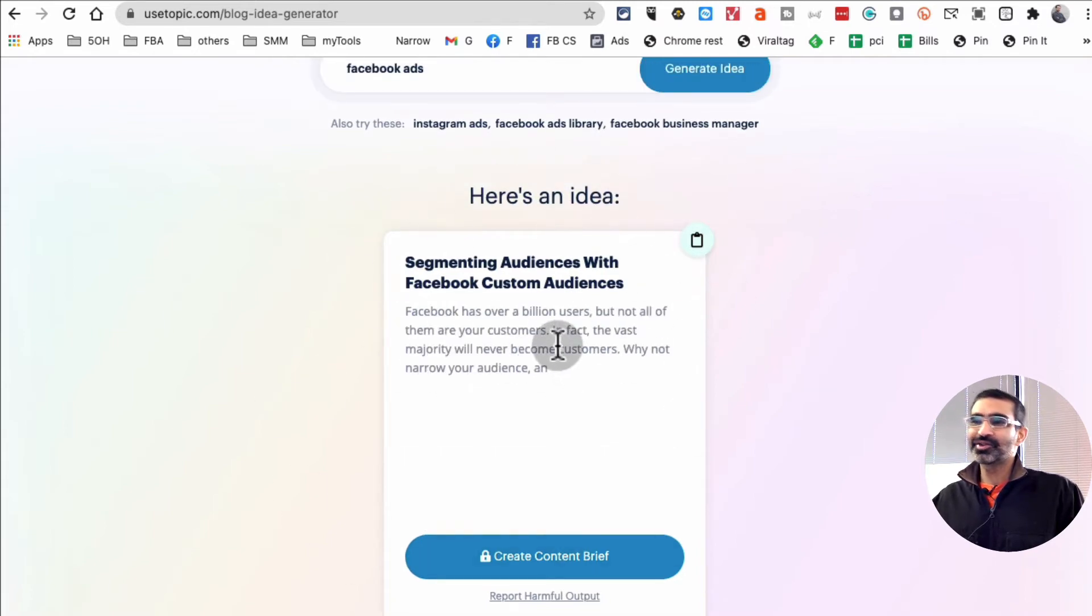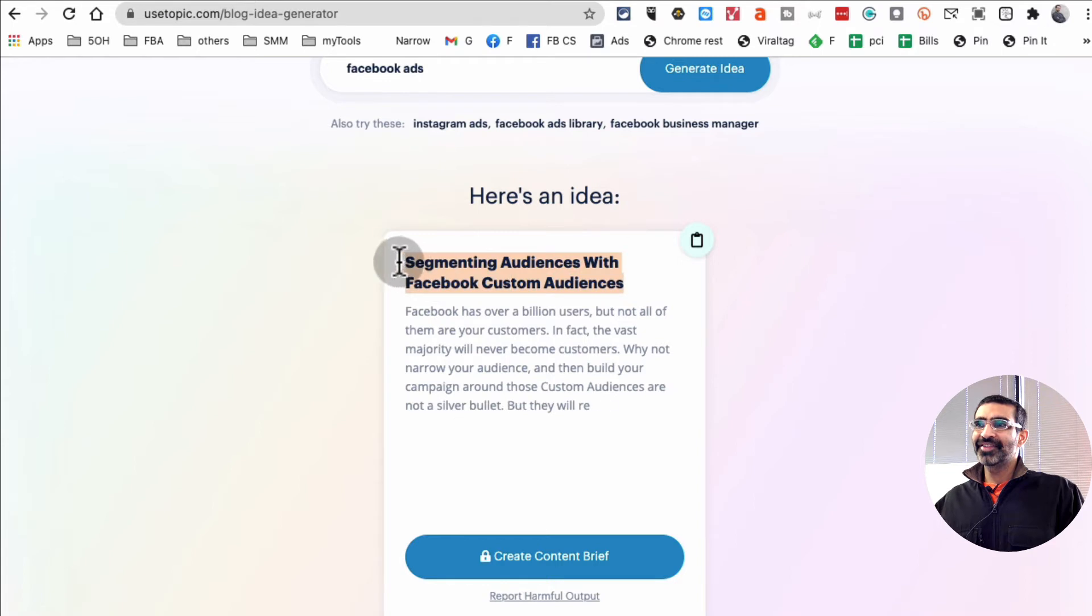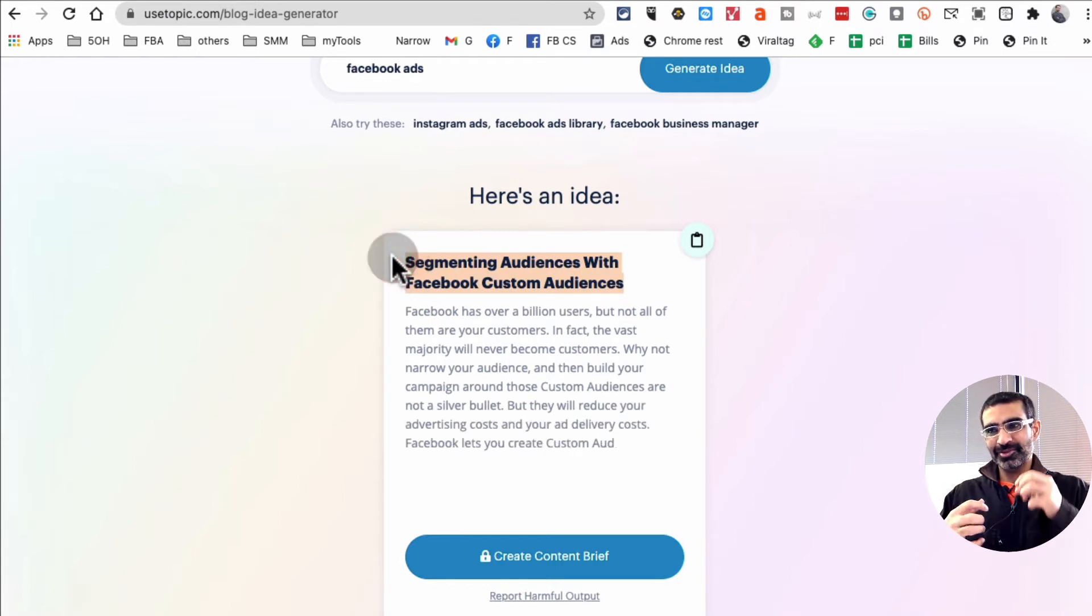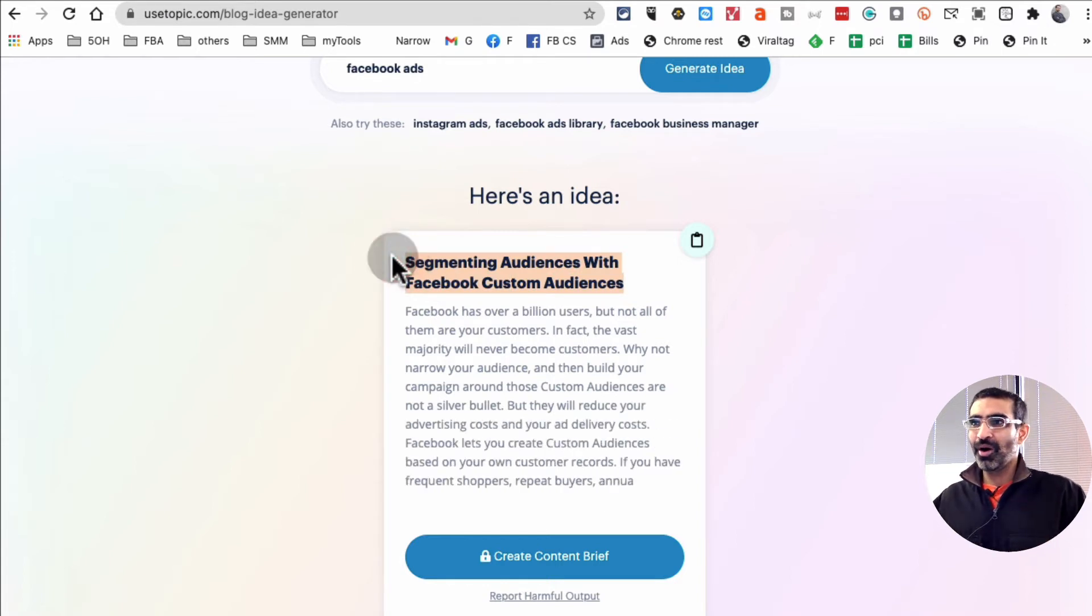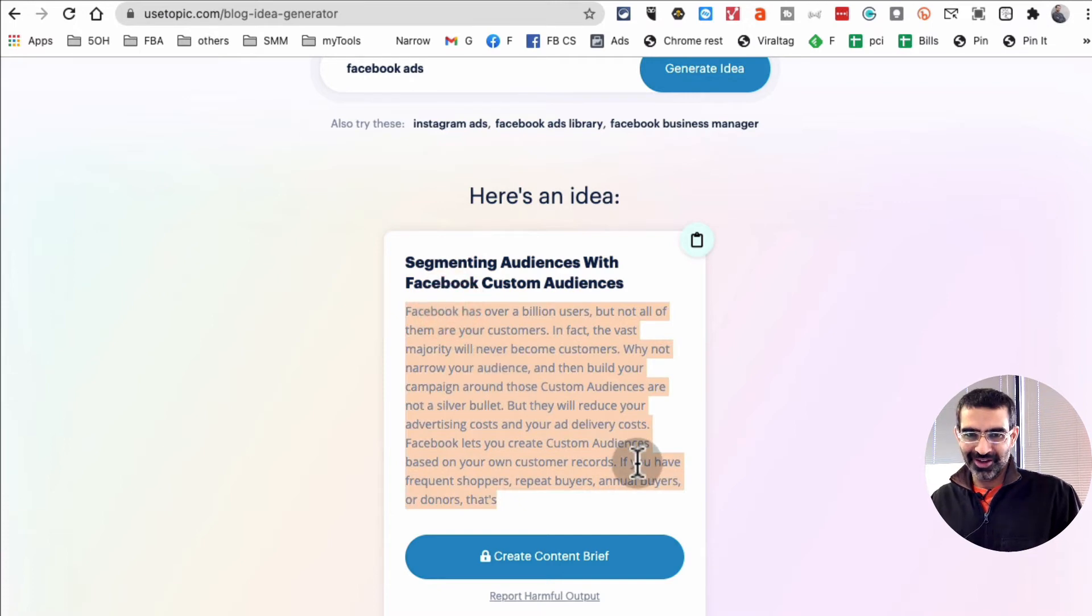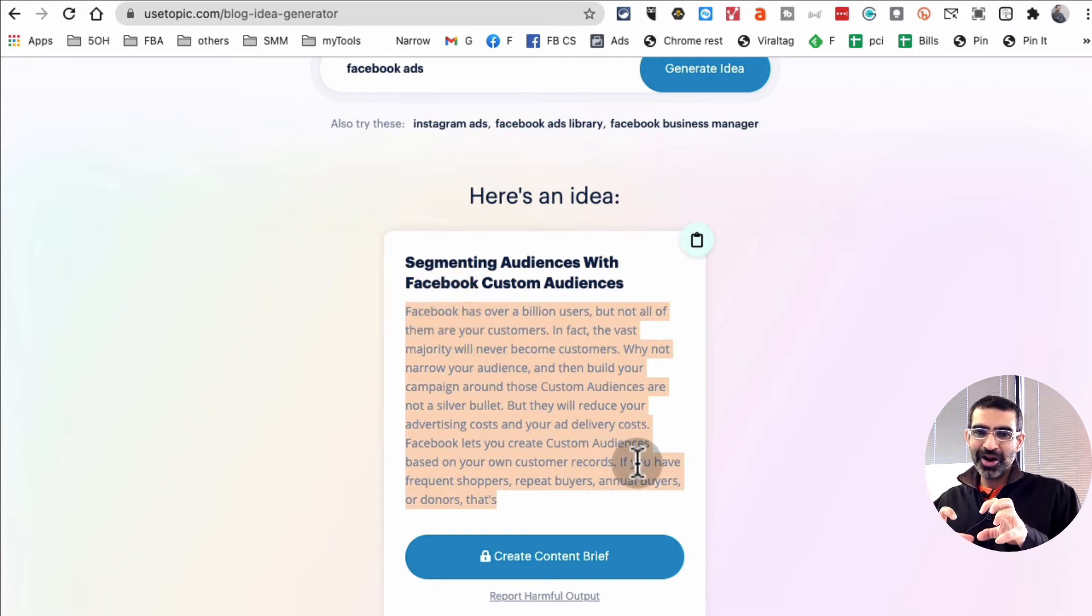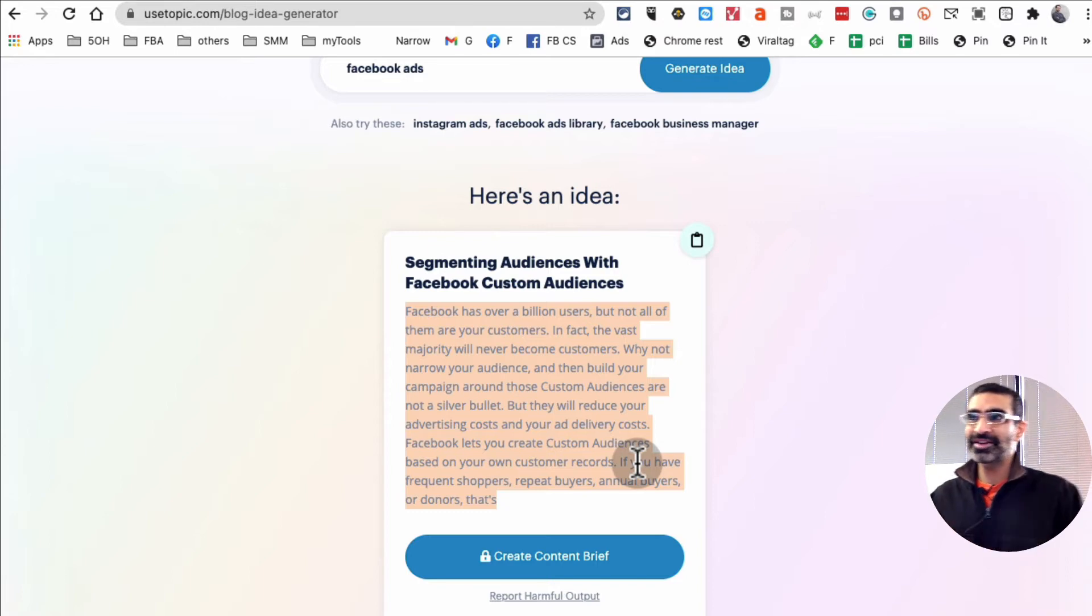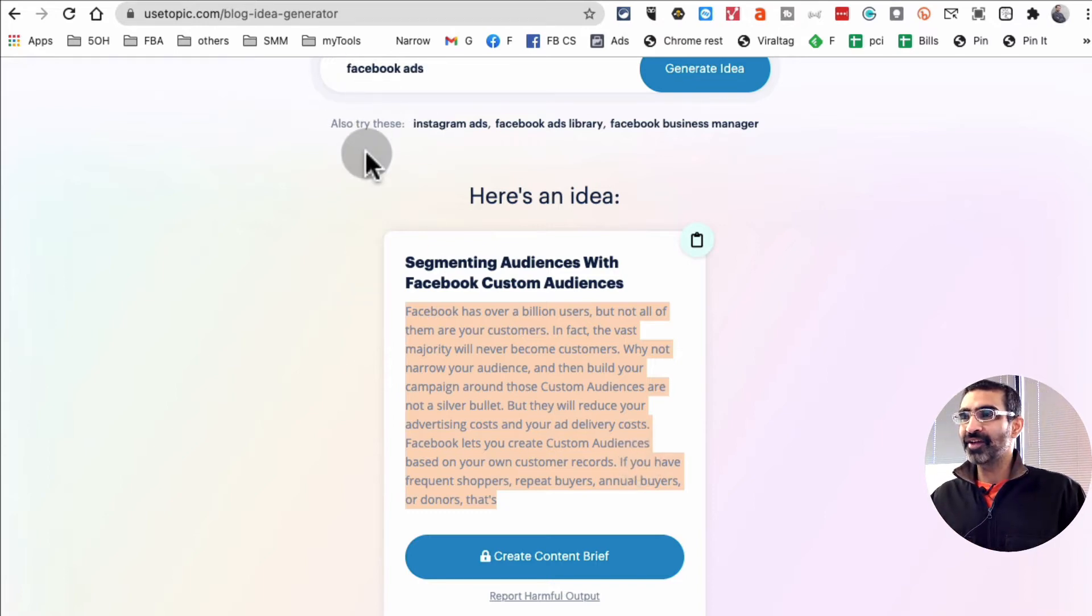Now look at this. So here is, see what this is doing? So this tool is not only recommending me a specific topic, but also giving me a content brief.